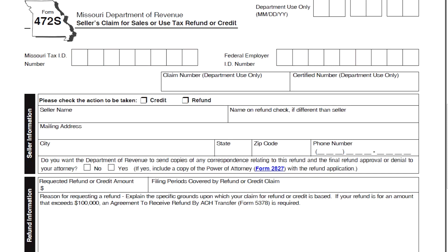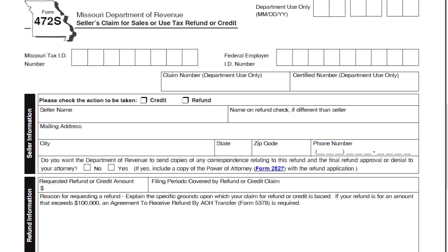Provide the taxpayer or business name. If the name you want on the refund check is different from the taxpayer or business name, indicate that here. Include the mailing address where the refund check or any other correspondence should be sent. Supply a valid phone number where an owner, partner, or officer listed in our records can be reached.